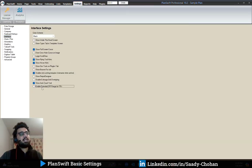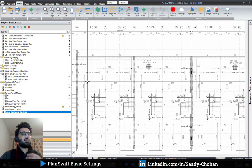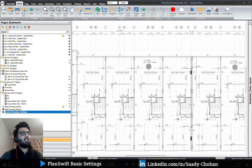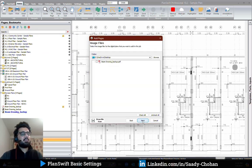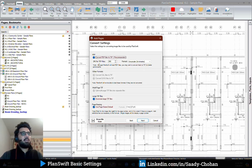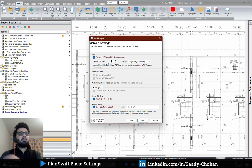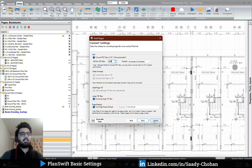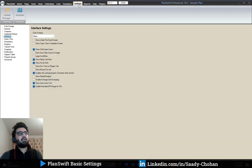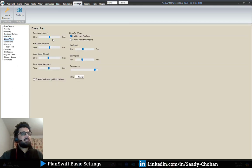There is also the option to enable extended DPI range. By default it remains unchecked, but if you check it, PlanSwift will allow you to convert heavy PDF files into picture format with a higher DPI range. Normally when you upload a PDF, PlanSwift shows a range of 50 to 300 DPI only. But with this setting enabled, you can go up to 350 or 400 and the software will not stop you.